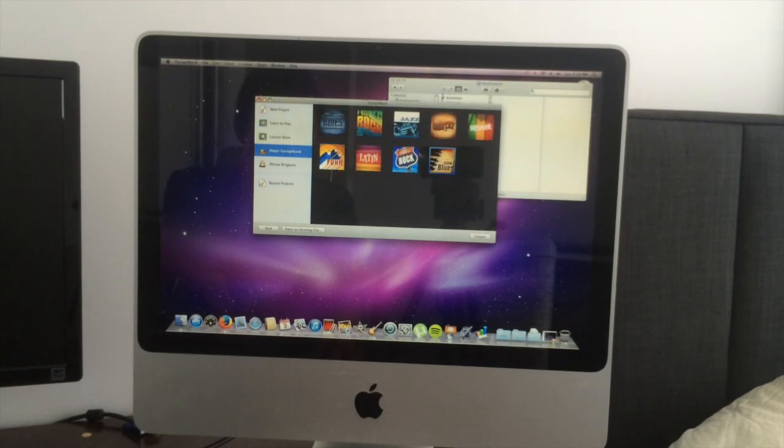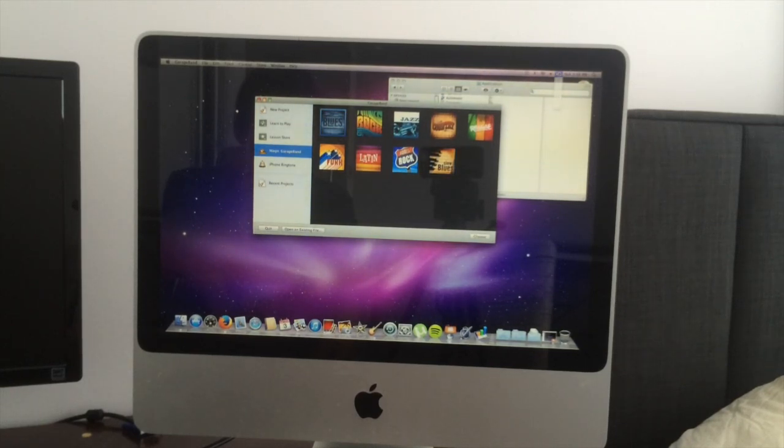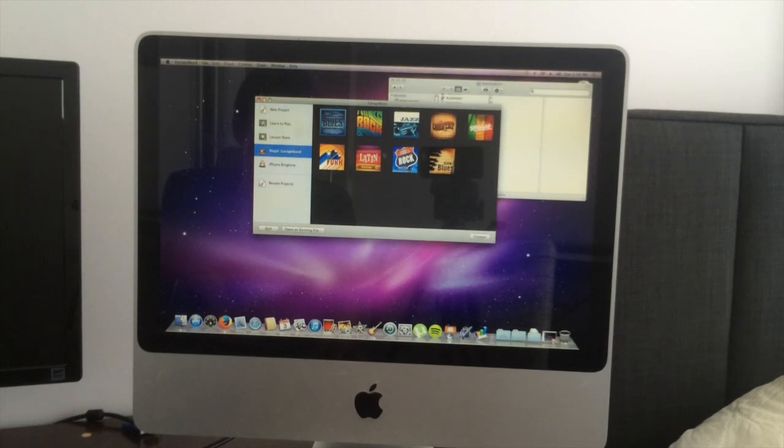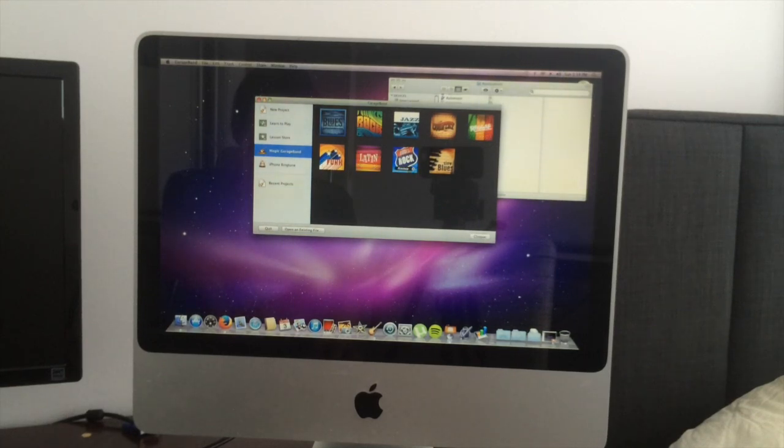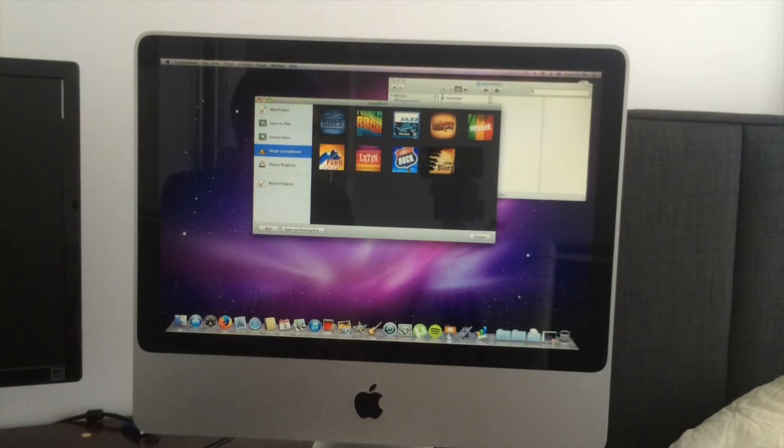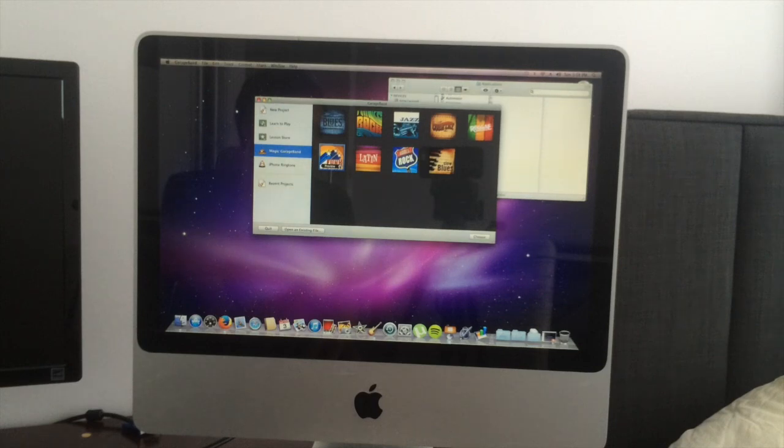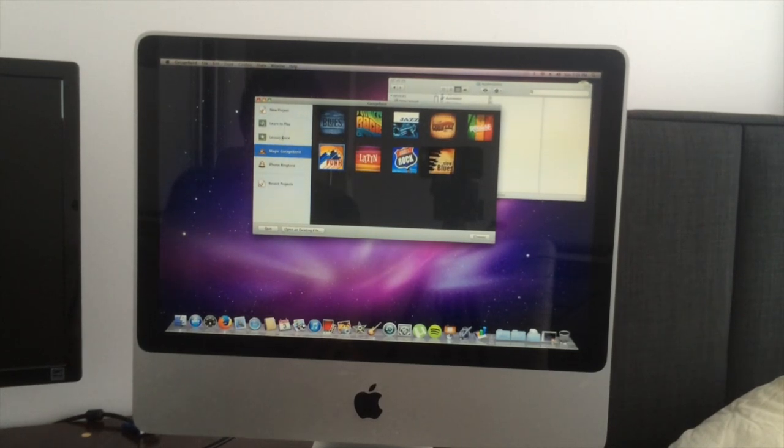We can actually go in to choose a Magic GarageBand. If we could just choose any genre like Blues, Jazz, Country, Reggae, Funk, Latin, etc. Country. Yeah.